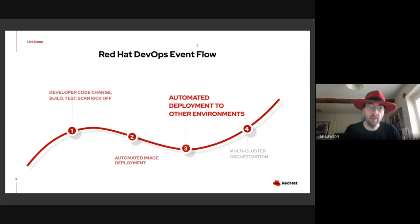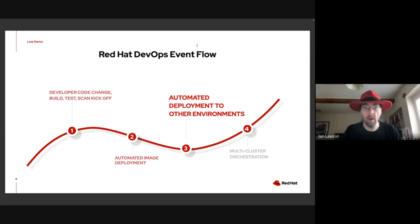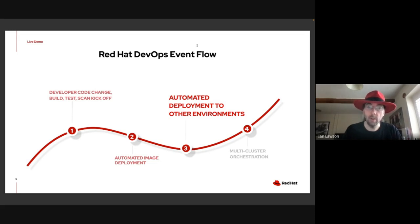So far, what we've seen in the demo has been the actual creation and alteration of the code itself in the inner loop and the application of the outer loop using Tekton and Argo CD.